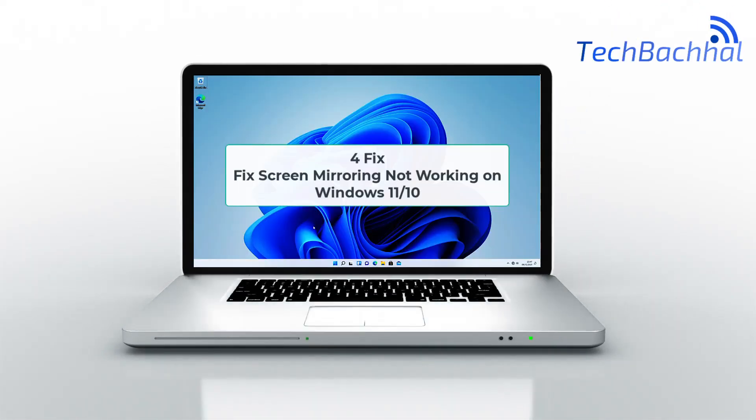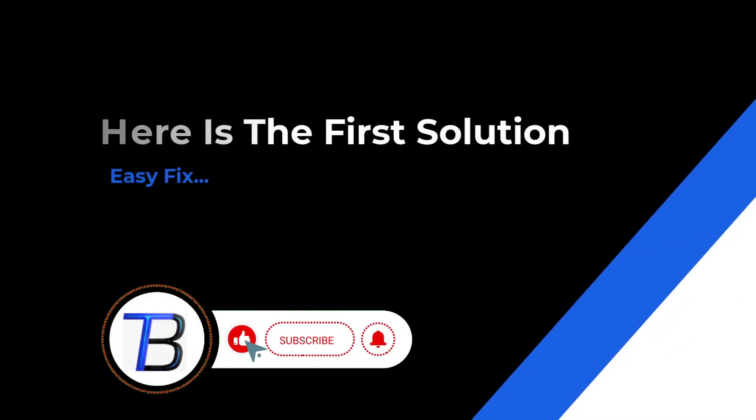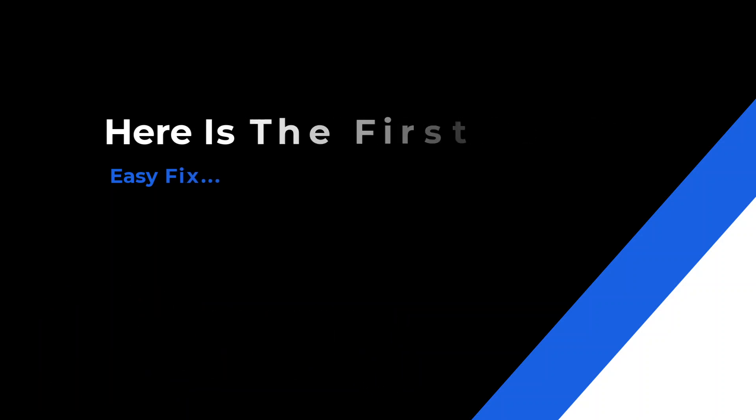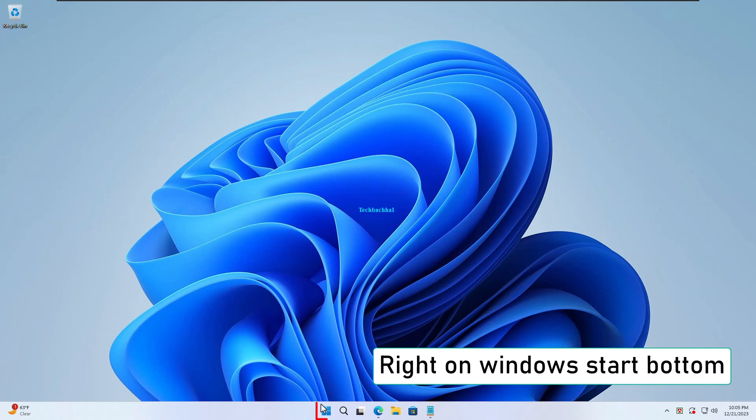Hey there, tech troubleshooters! Ever faced the frustration of screen mirroring not working on your Windows 11 or 10? Well, worry not. In this quick guide, we'll dive into the why and how to fix it. Stick around for the solutions ahead.